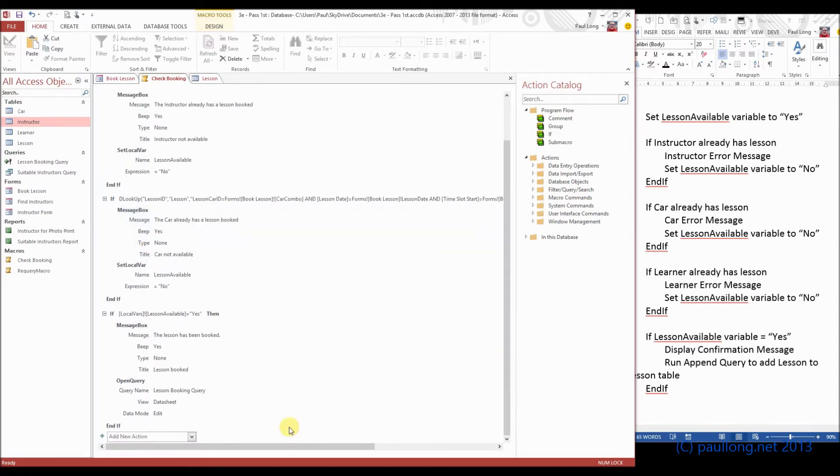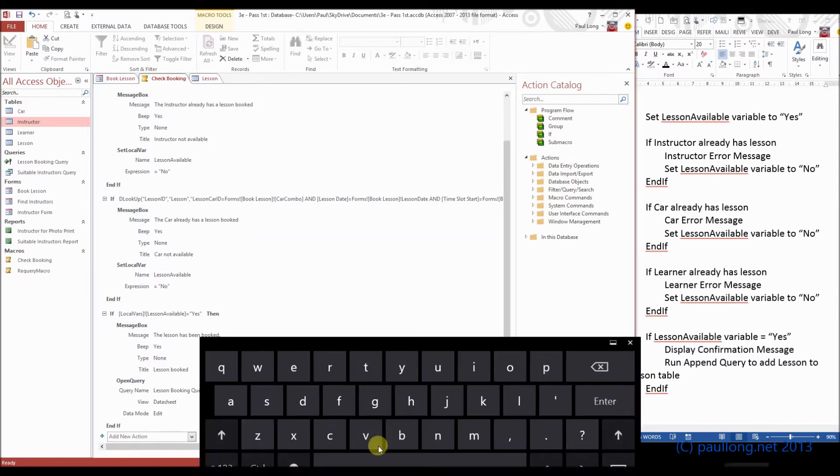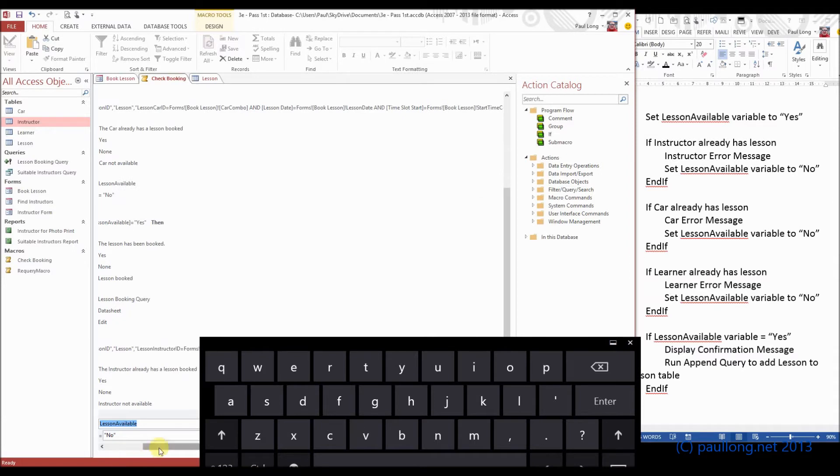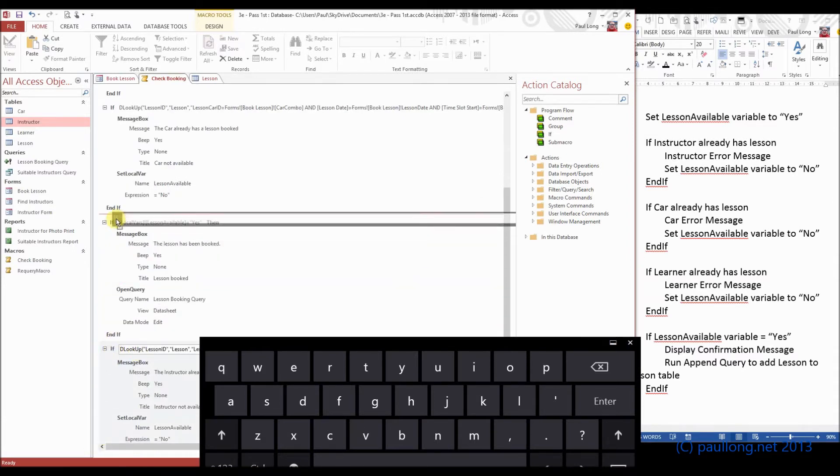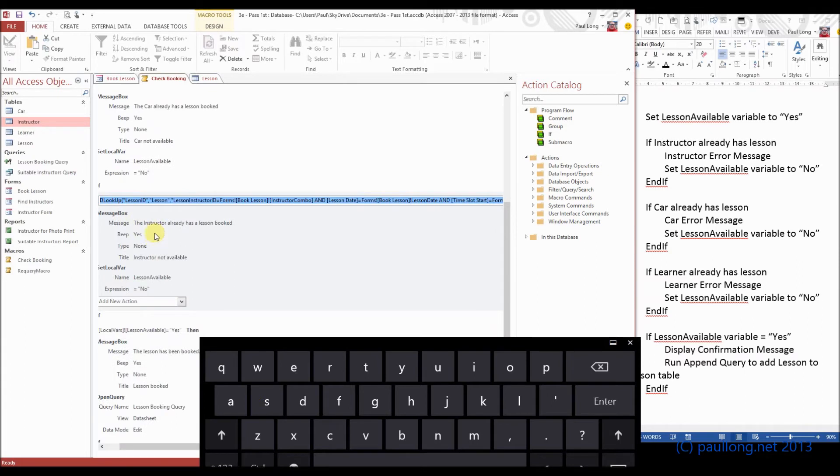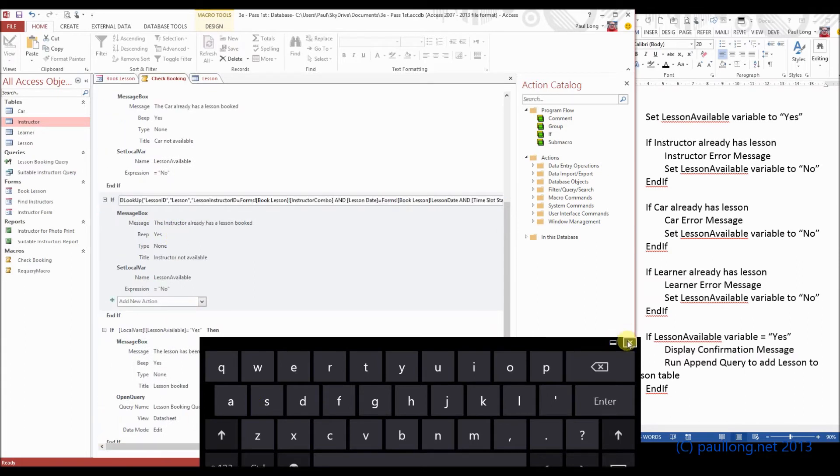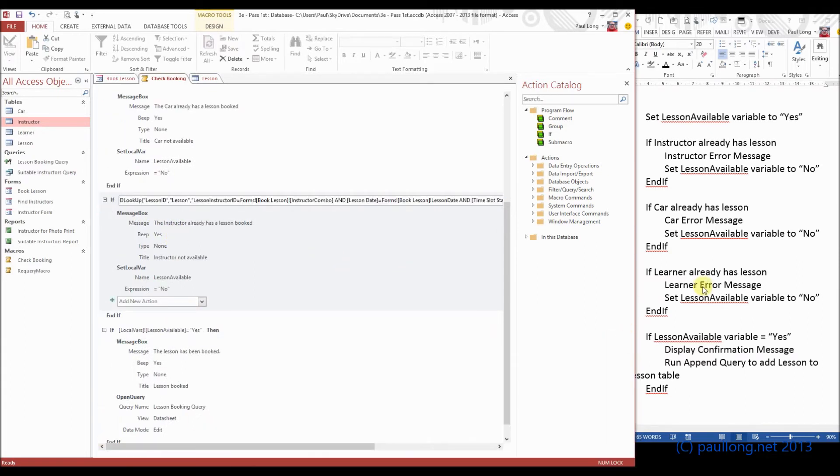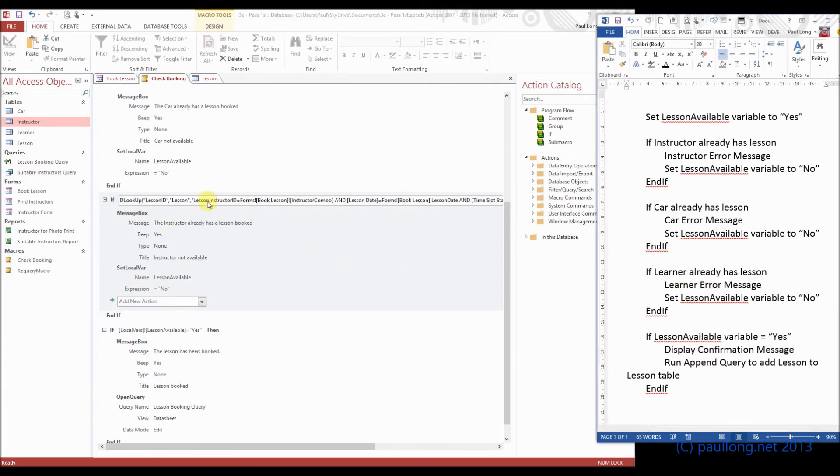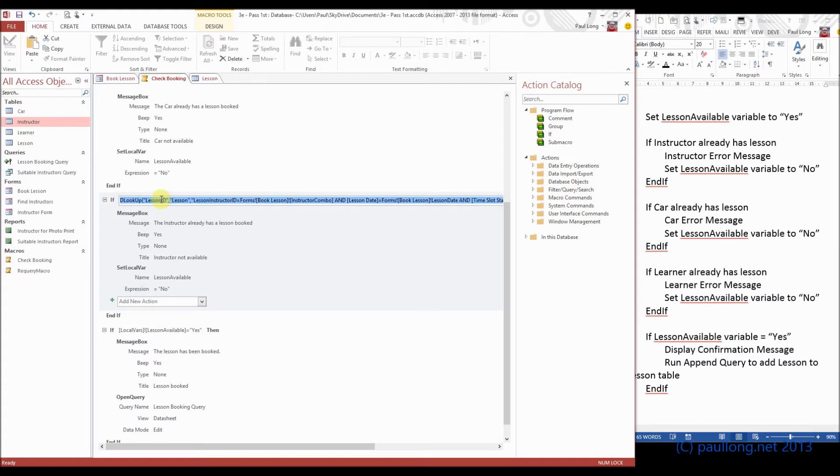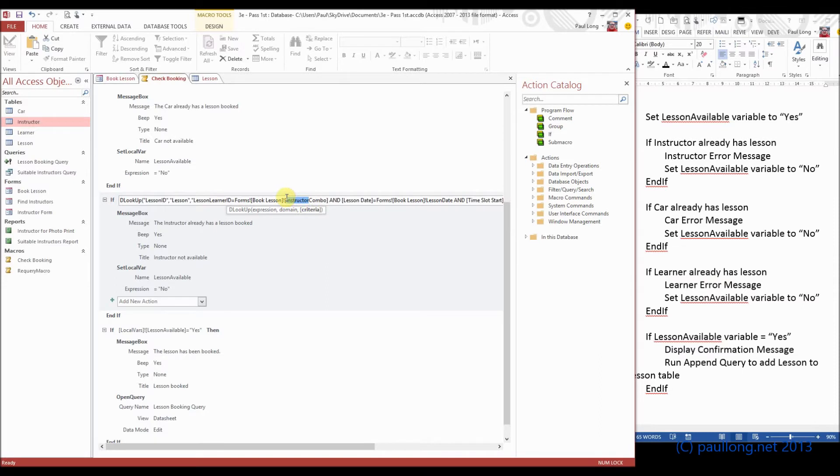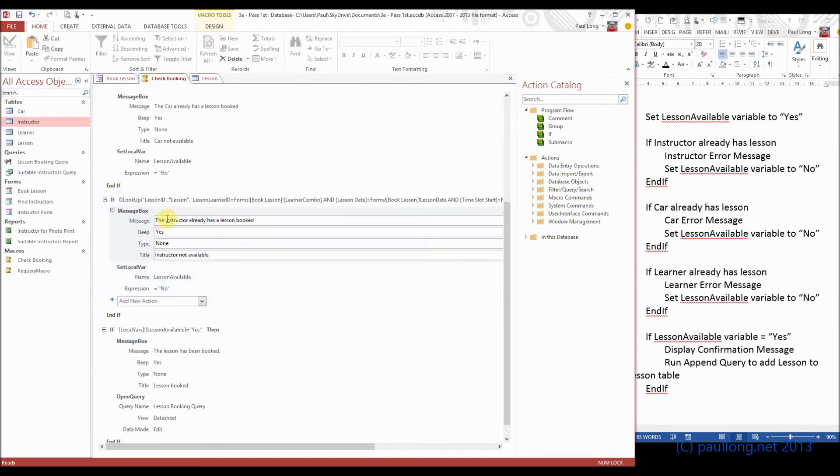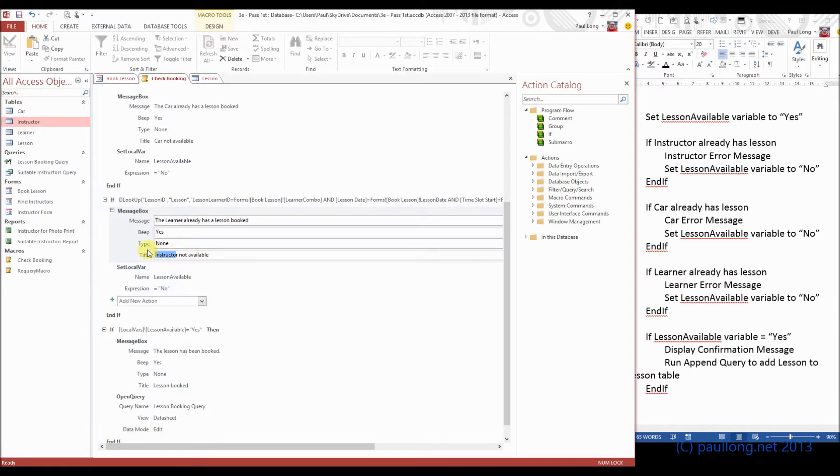So what we'll do is we'll paste another one of those at the end and move it up again. And this time it's going to be for the learner. So we want to have the lesson learner ID matching the learner combo, and we want to say the learner already has a lesson booked, and the title of learner not available.